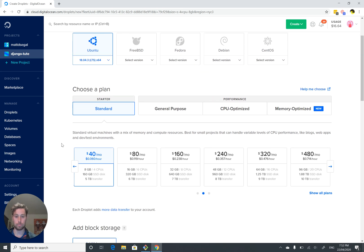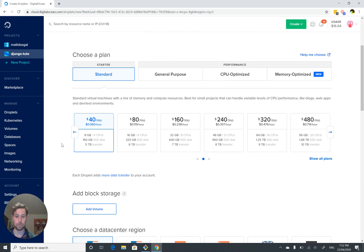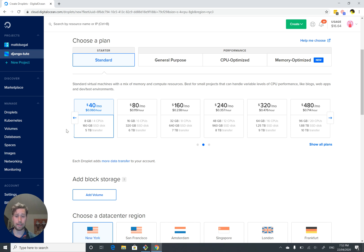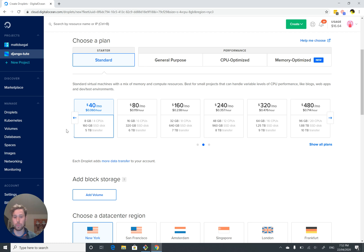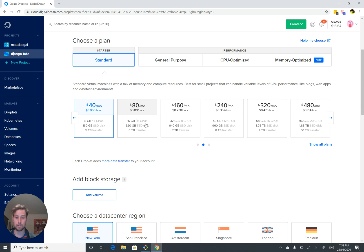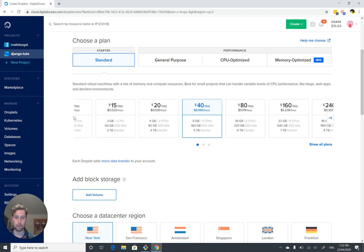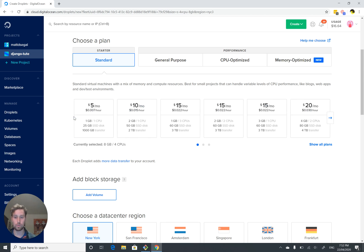So what sort of plan do we want? Standard, sure. And now the question is, how big of a computer do we want? The three things that they're saying we can change are how much memory is available, how many CPUs are available, the amount of disk space, and how much network transfer we get. The default here is $40 a month, which we don't want to pay. We want to go across here to $5 a month.